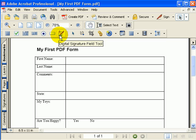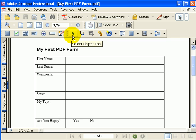The other tools we're going to use are the Select Object Tool and the Hand Tool.